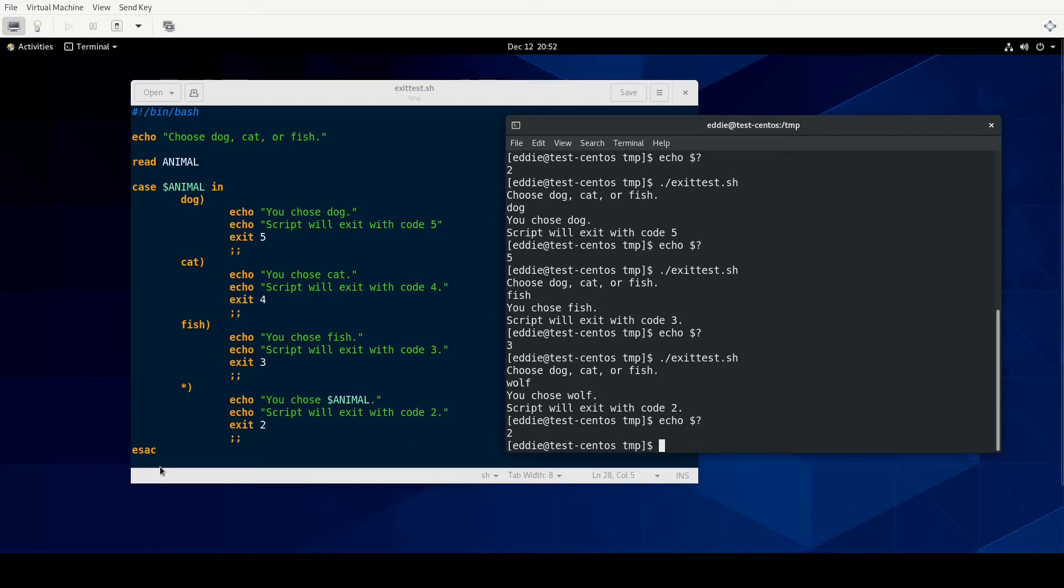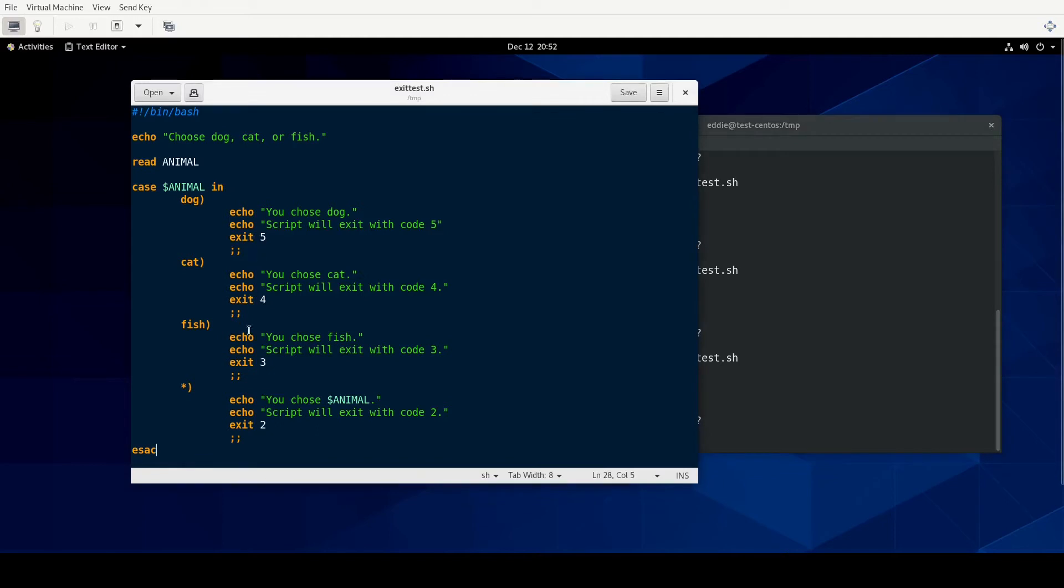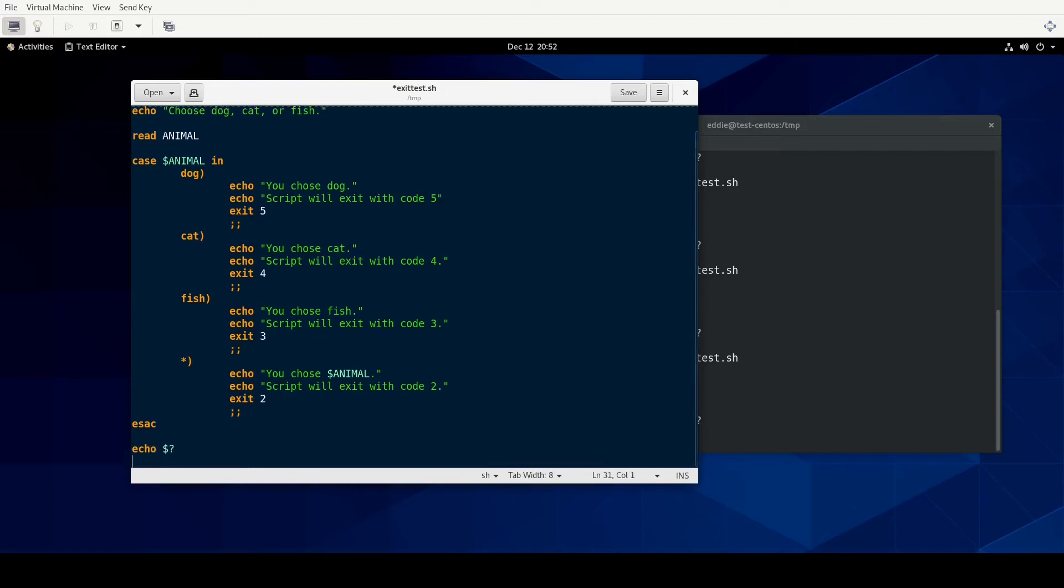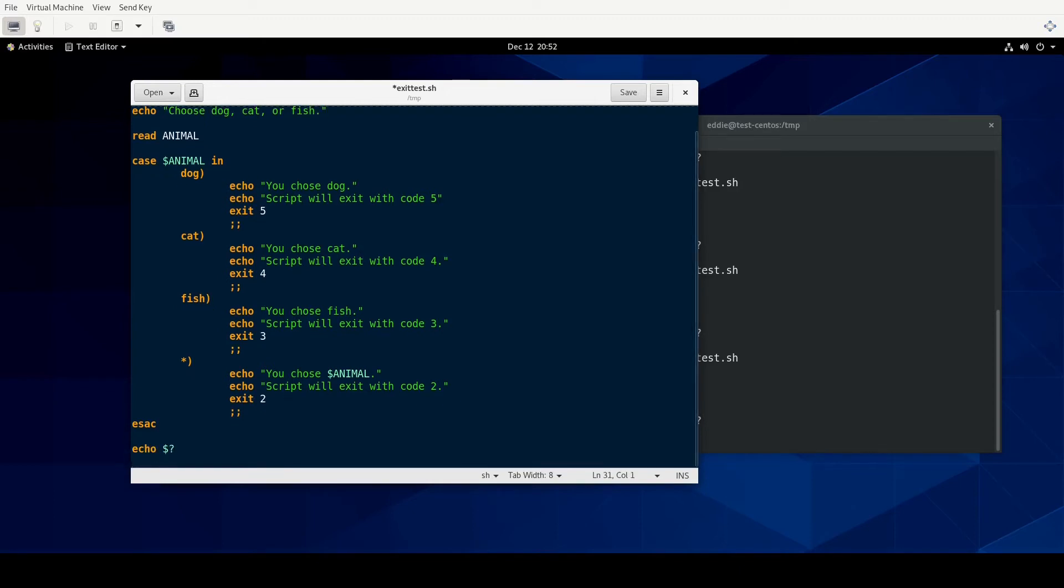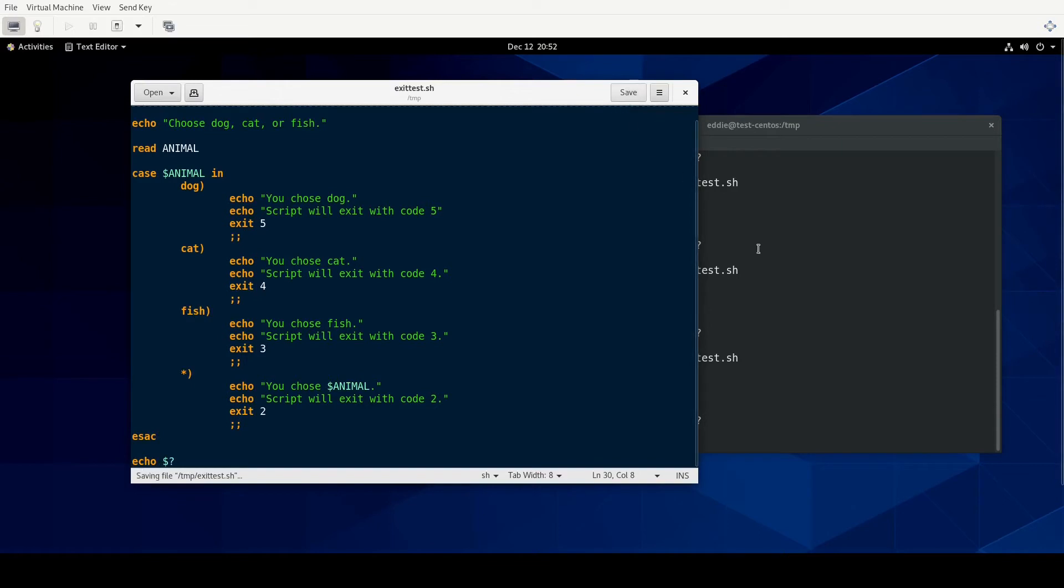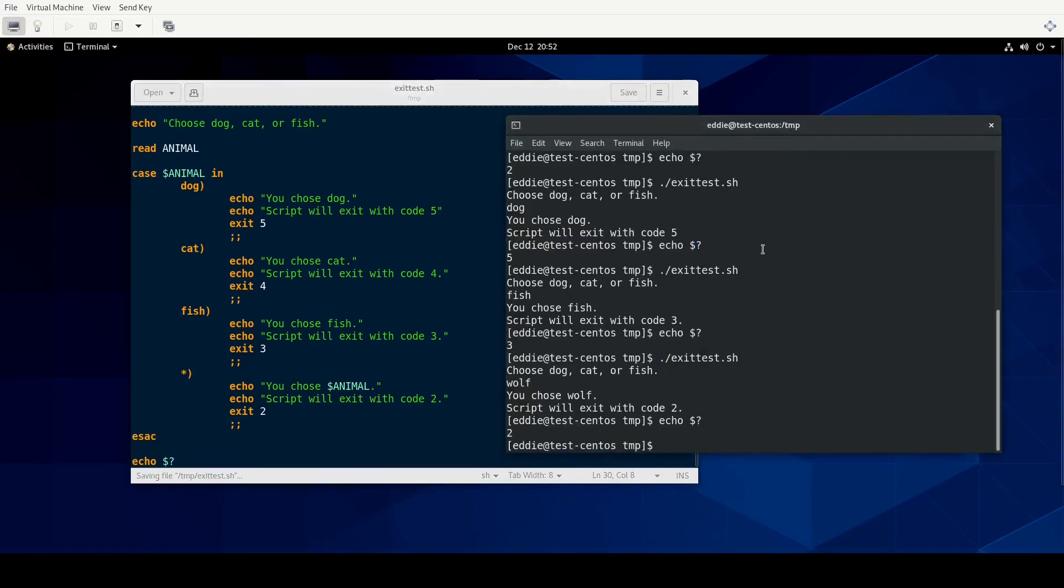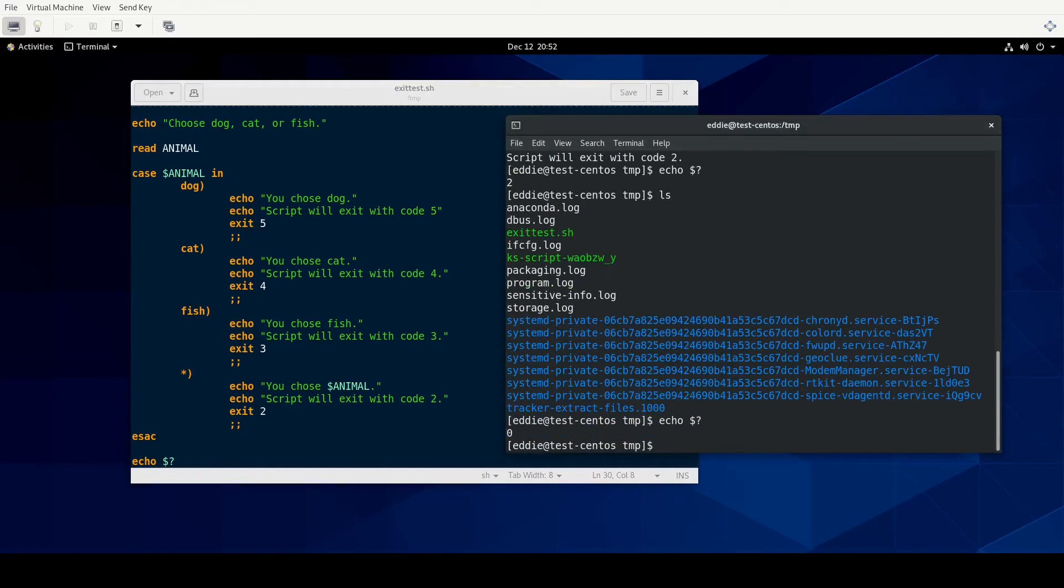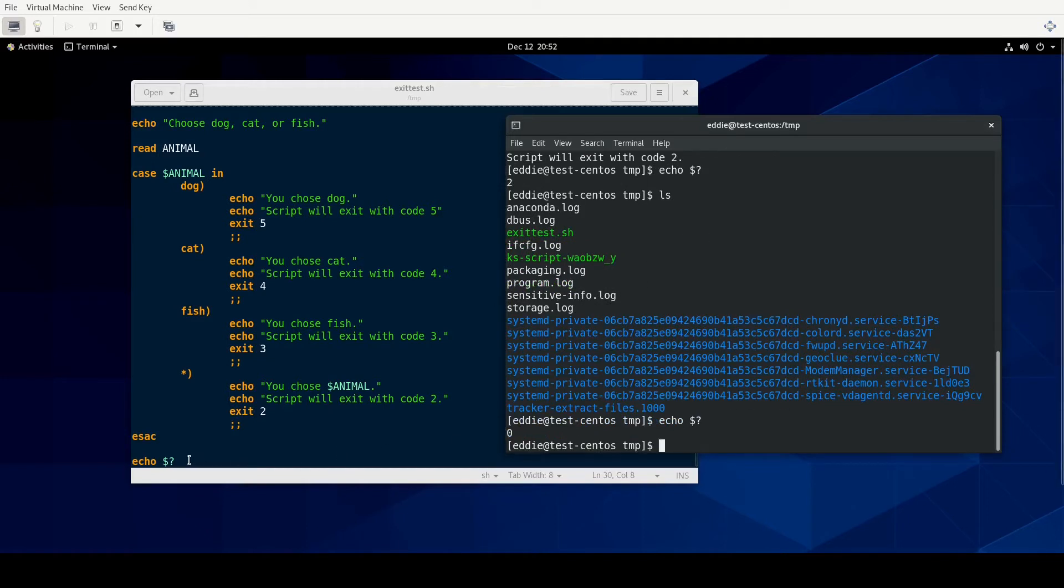Now, one thing to keep in mind is doing exit codes in this way. You really can't reuse them within the same script. So once you get to that exit, the script stops. So let's say that we did this echo dollar sign question mark just to see what the exit code would be. Because in theory, you know, I could do ls and then the next line of the script be echo dollar sign question mark. And we'll get the exit code. Let's put this to the test.